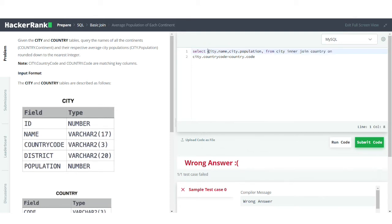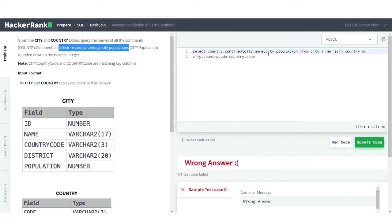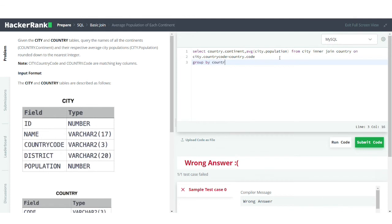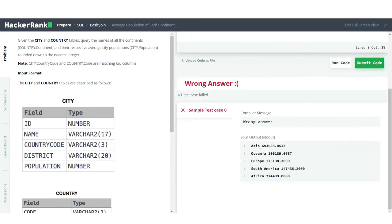We want the respective average city population, so we don't need the city name — we'll use AVG on the population column. Since we're using an aggregate function, we need GROUP BY, and we'll group by country.continent.